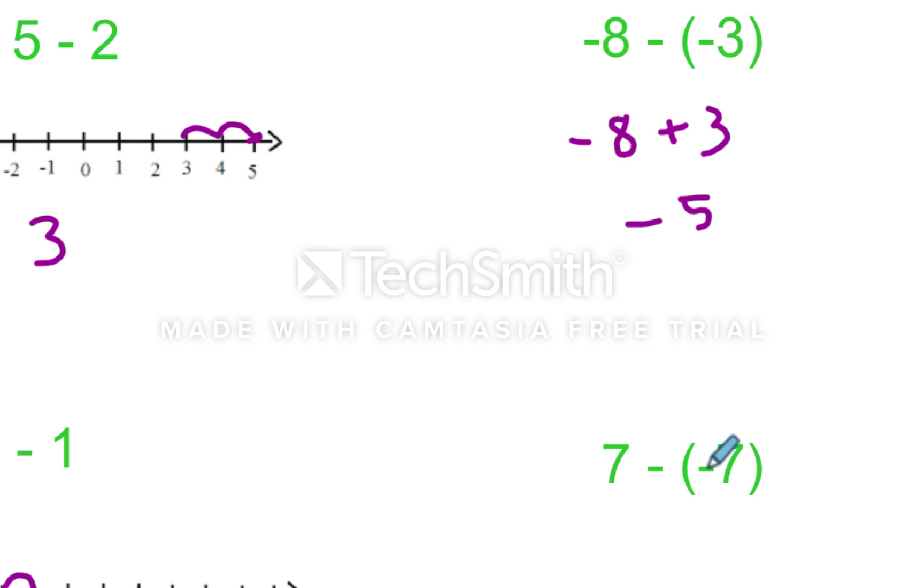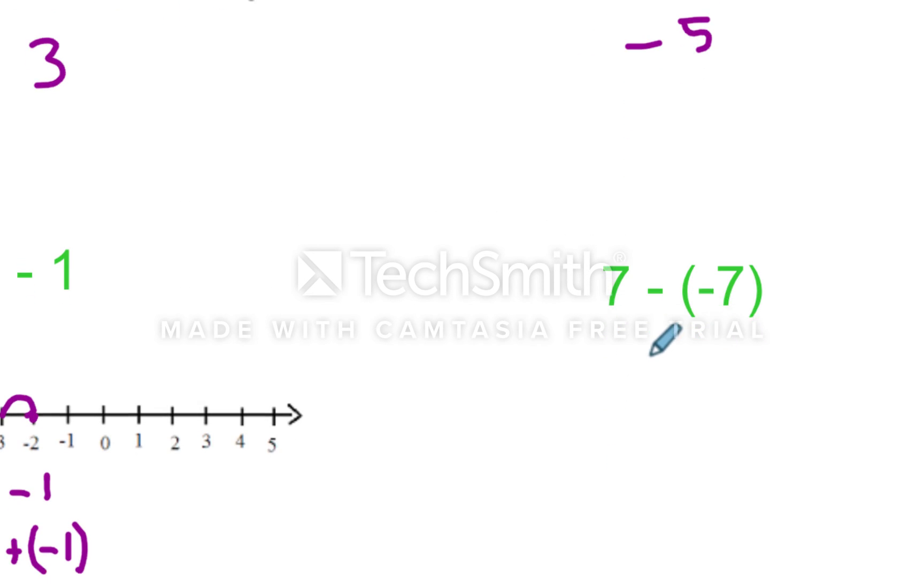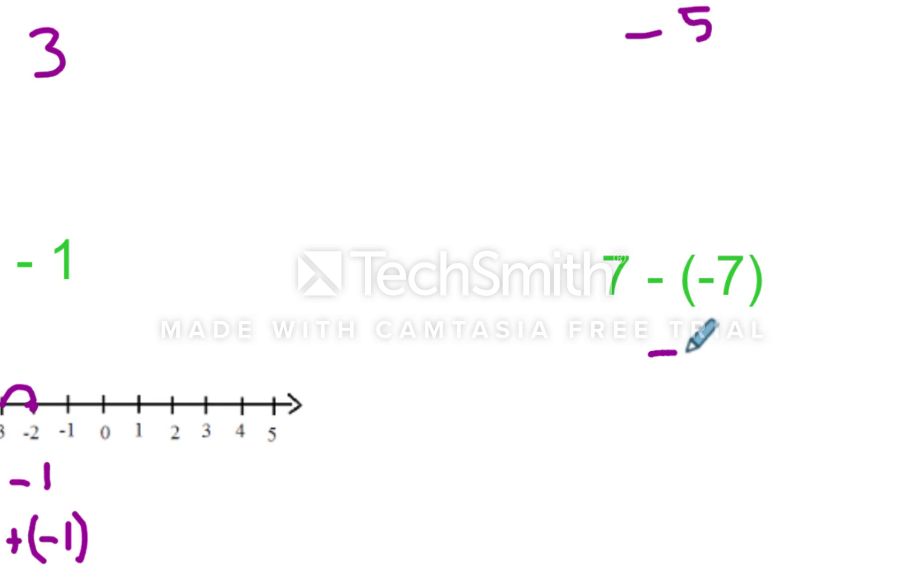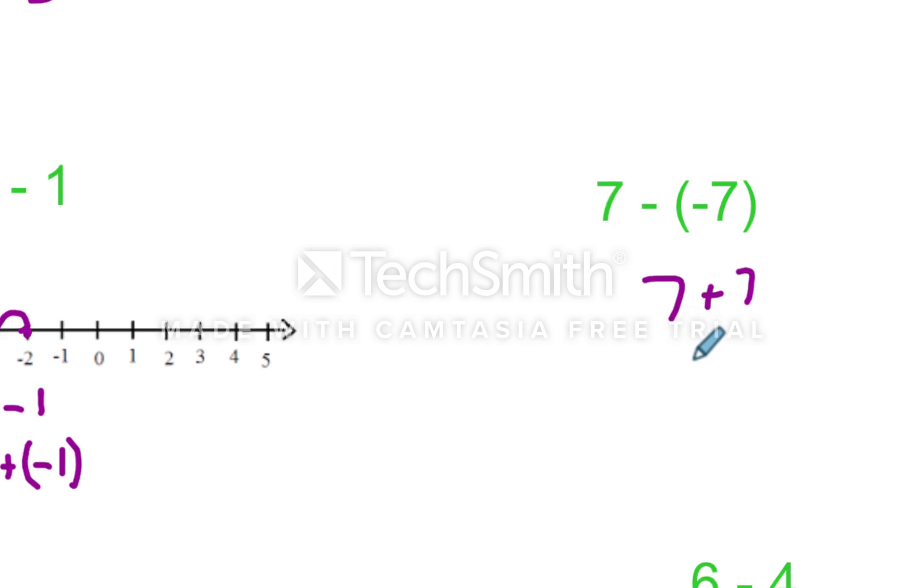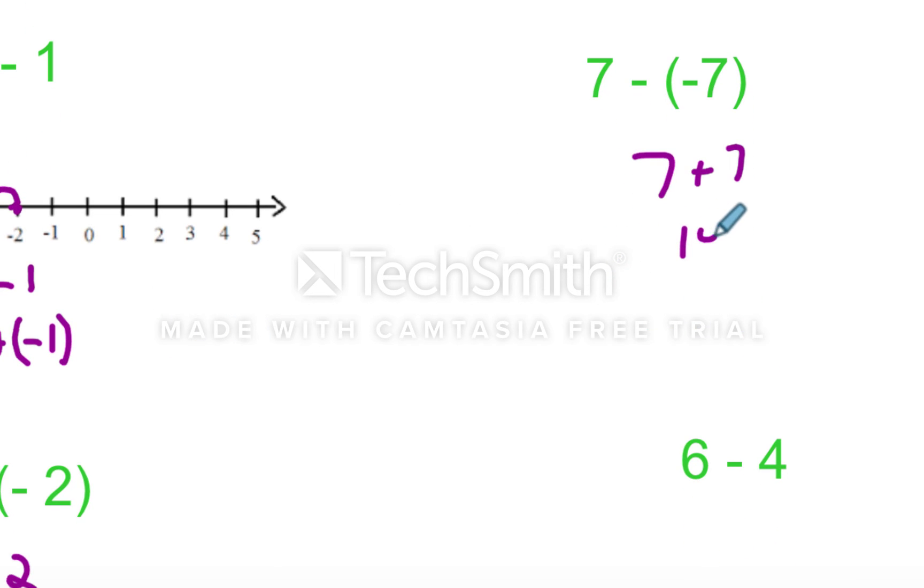Right here, seven minus negative seven. Again, your quick brain says the answer zero, but you're taking a negative. So seven plus seven, and then it becomes fourteen.